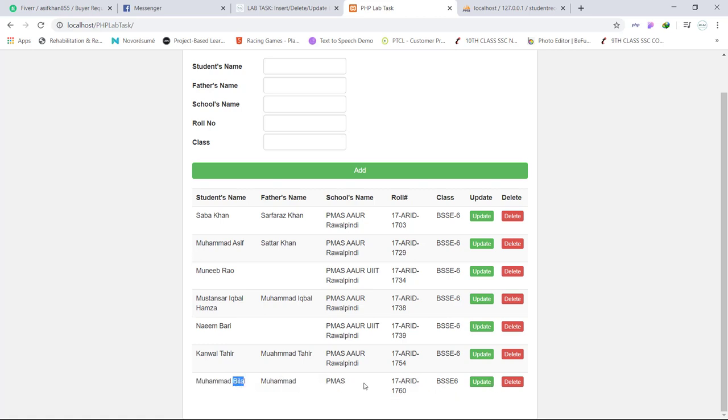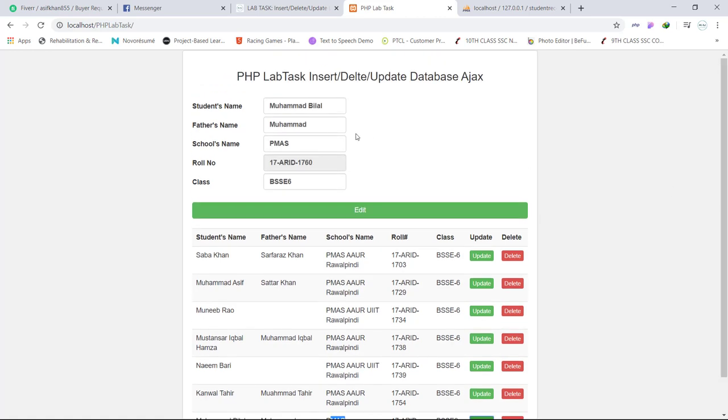Because role number is the primary field, we cannot change it. And when you are going to update, this will become disabled. You cannot change it here. So I am changing its name, for example from Mohammed Bilal to something like Mohammed Ali.